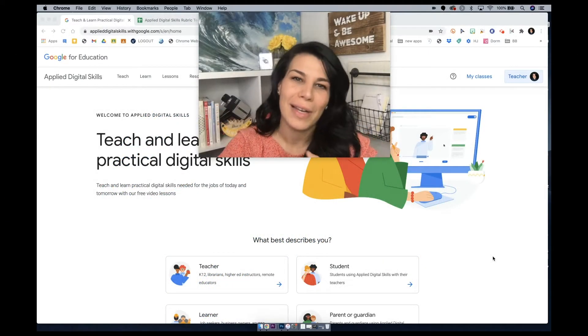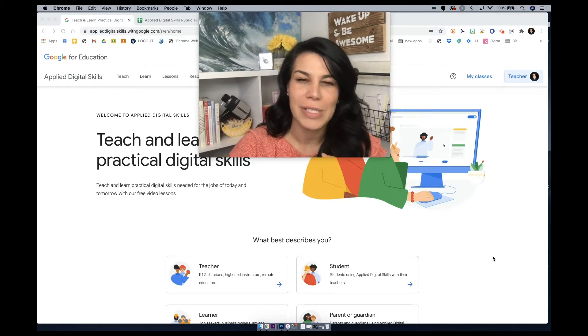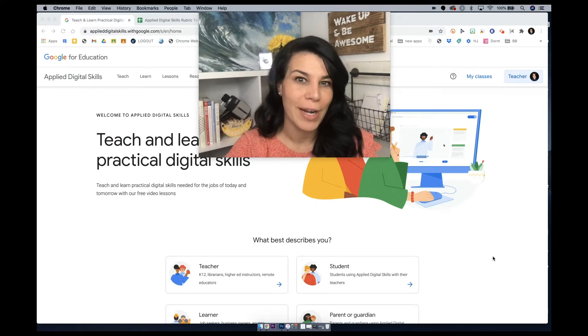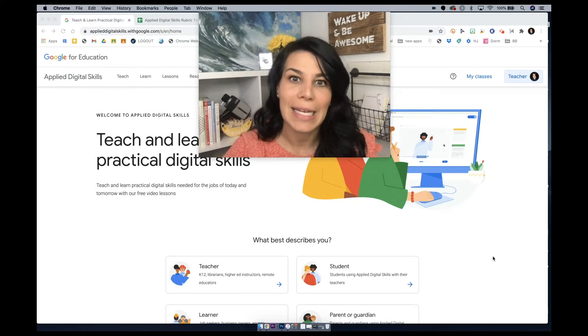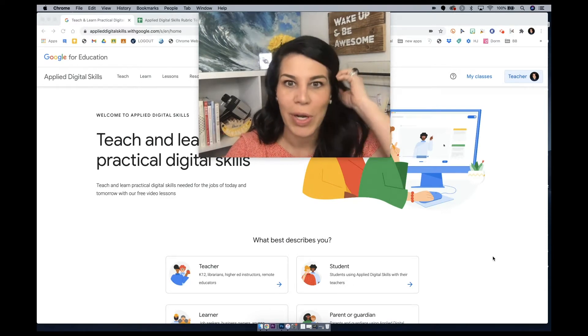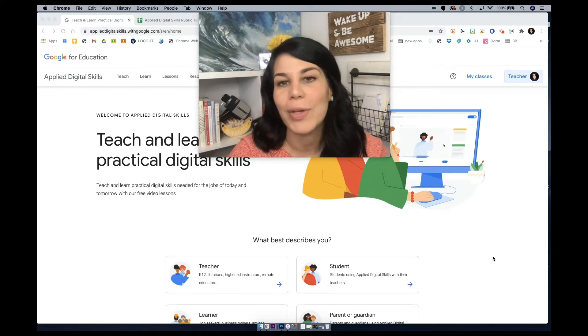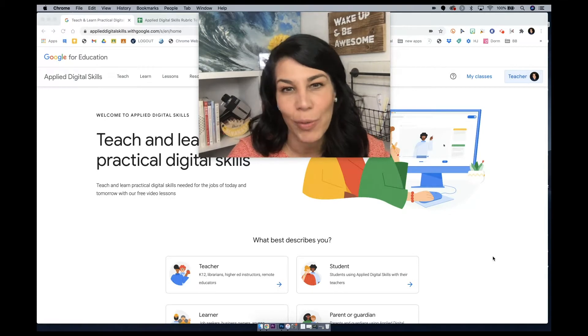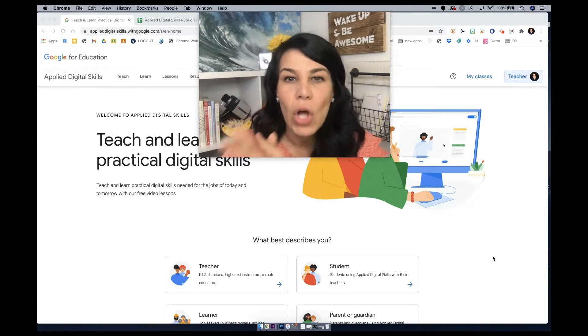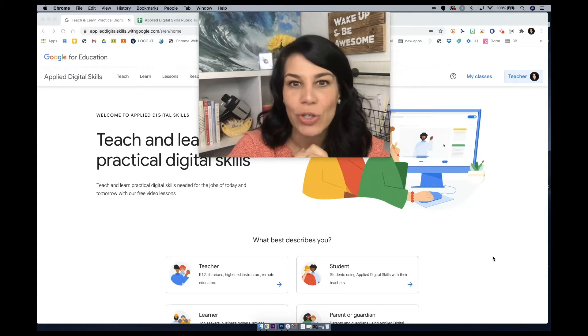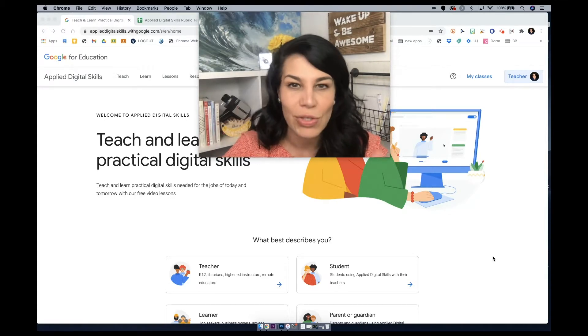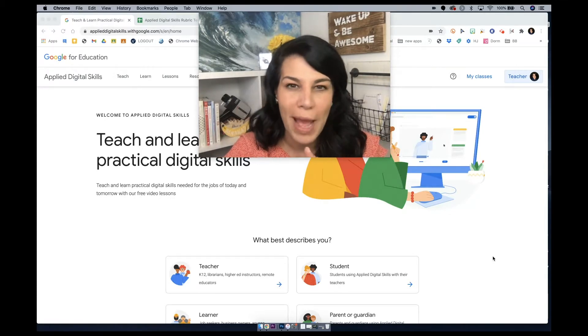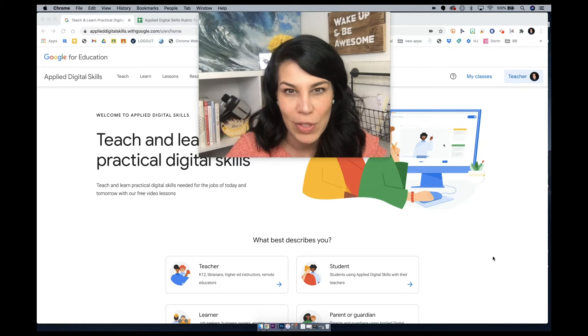Okay, so here we are in the Applied Digital Skills main frame, the main landing page, if you want to call it that, where you can navigate through the curriculum, log in as a teacher or even as a student, toggle back and forth between the two.